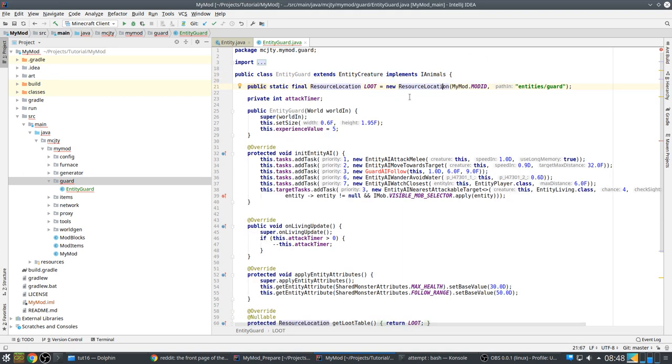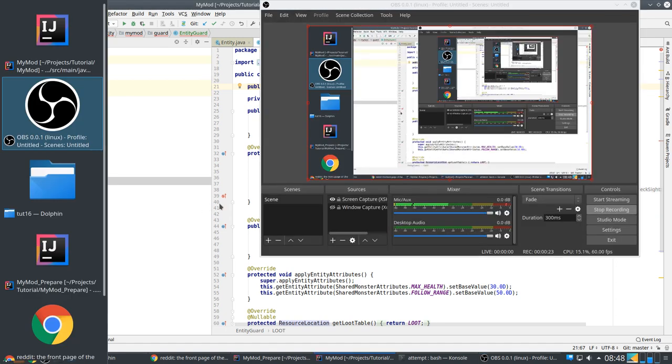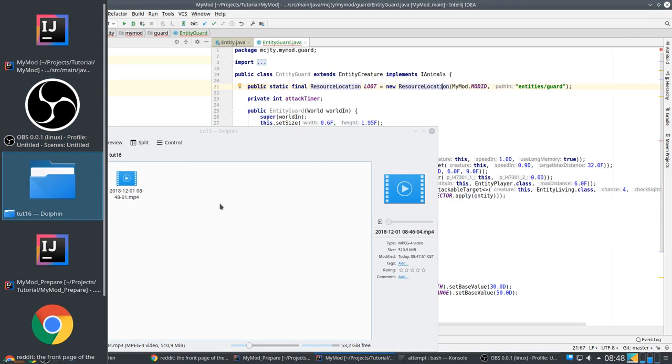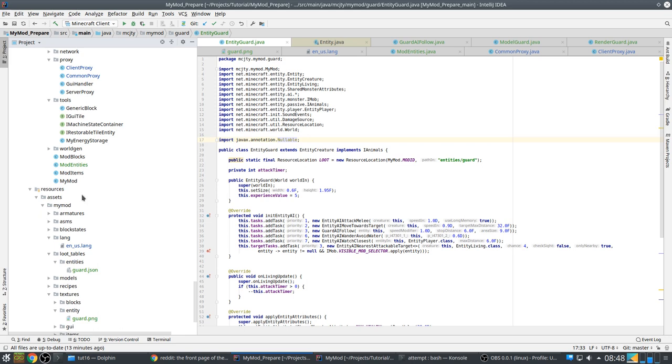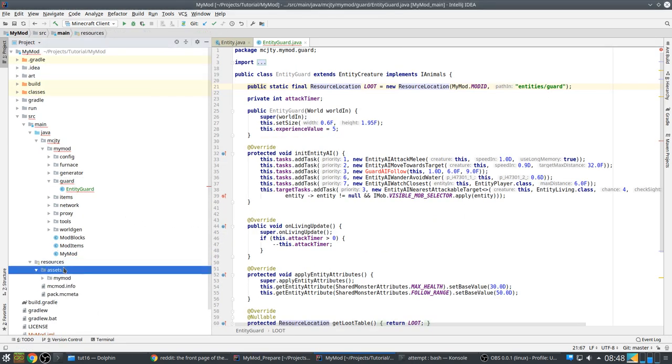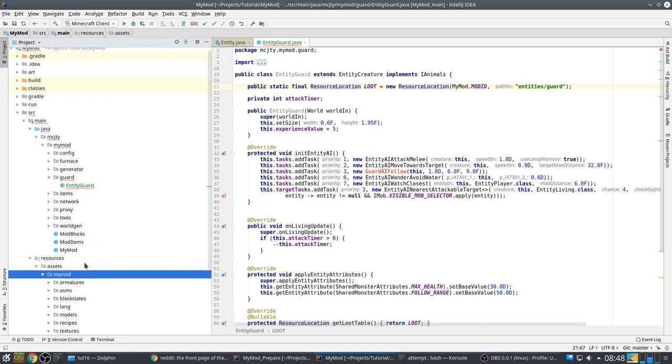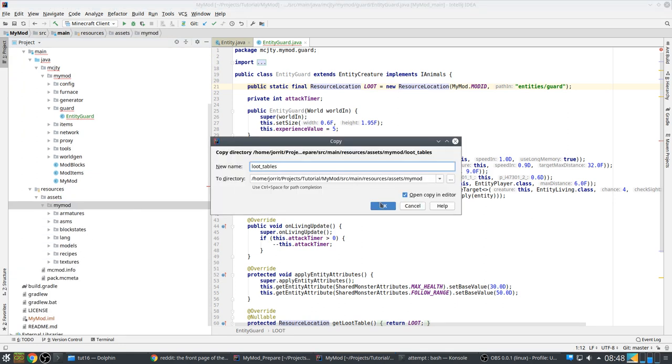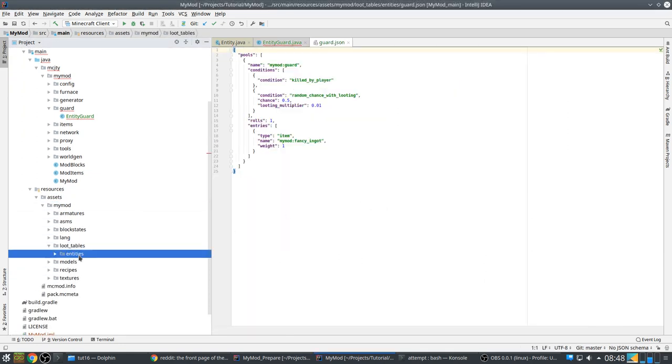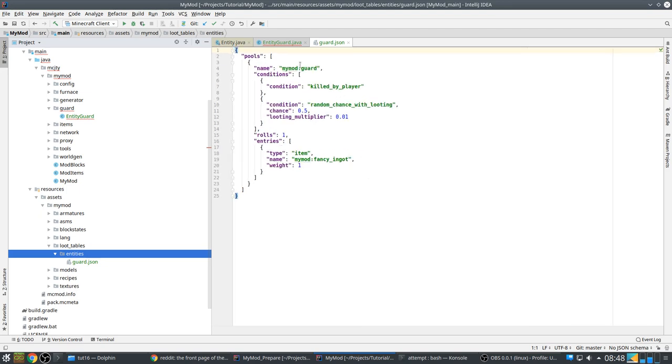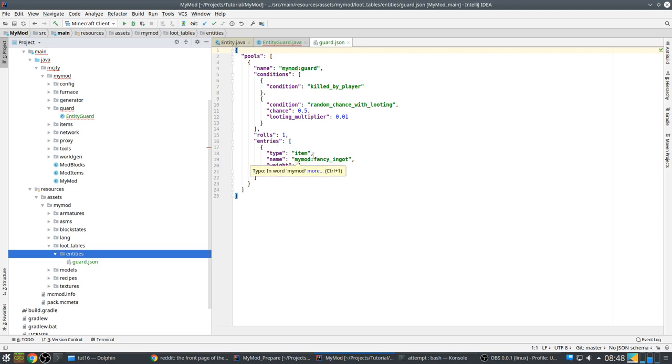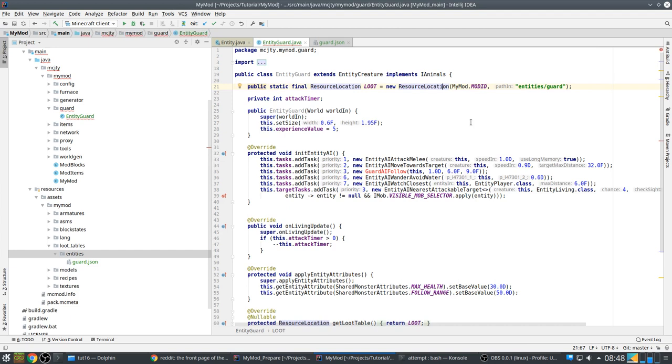This is our loot table. Let's copy that one over from here. Resources, assets, my mod. And the loot table we have is kill by player, random chains with looting. And one roll and we drop a fancy ingot. So this is a JSON file indicating the loot for a mob.